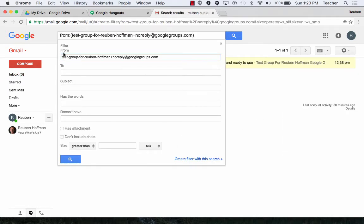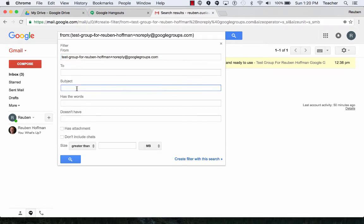So I can create a filter just from this group, test group Ruben Hoffman. If I keep getting a lot of emails from a specific group, I can pull those into a single folder, or I could put down subject, say groups, and then all of my emails from different Google groups would filter in there.